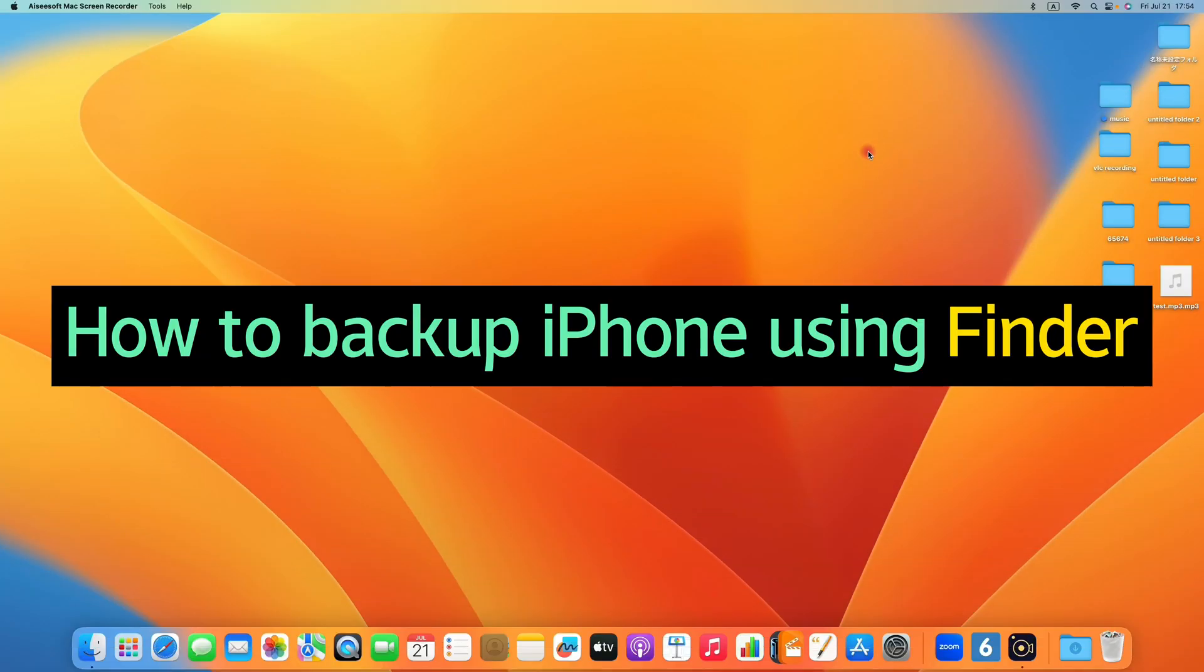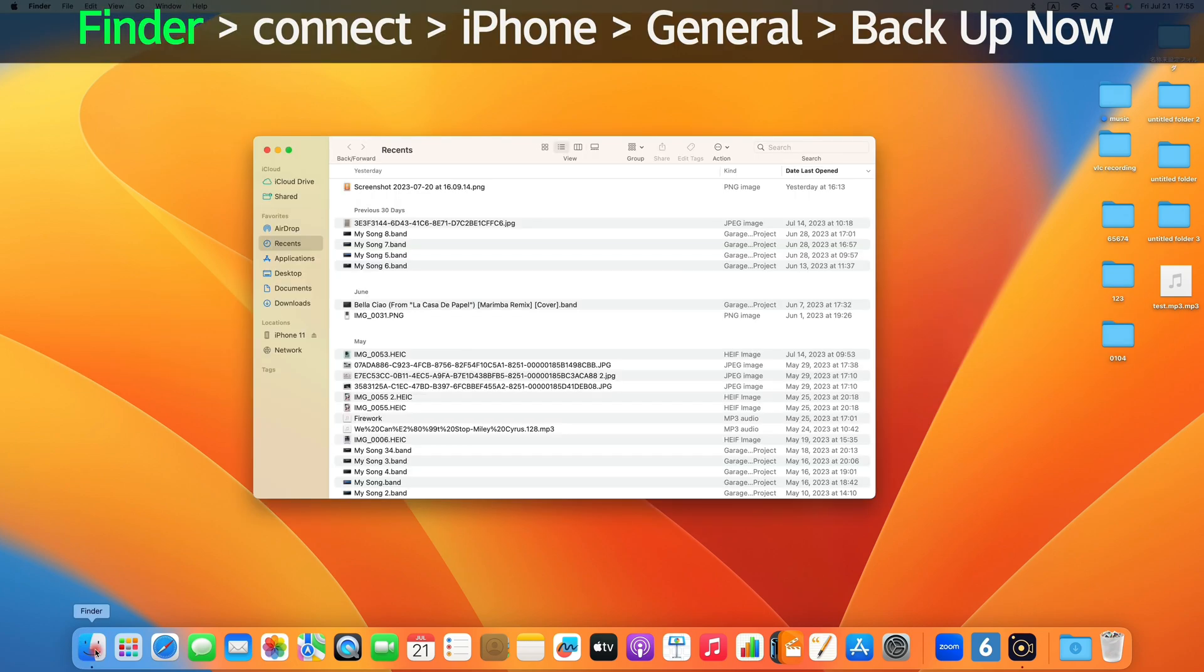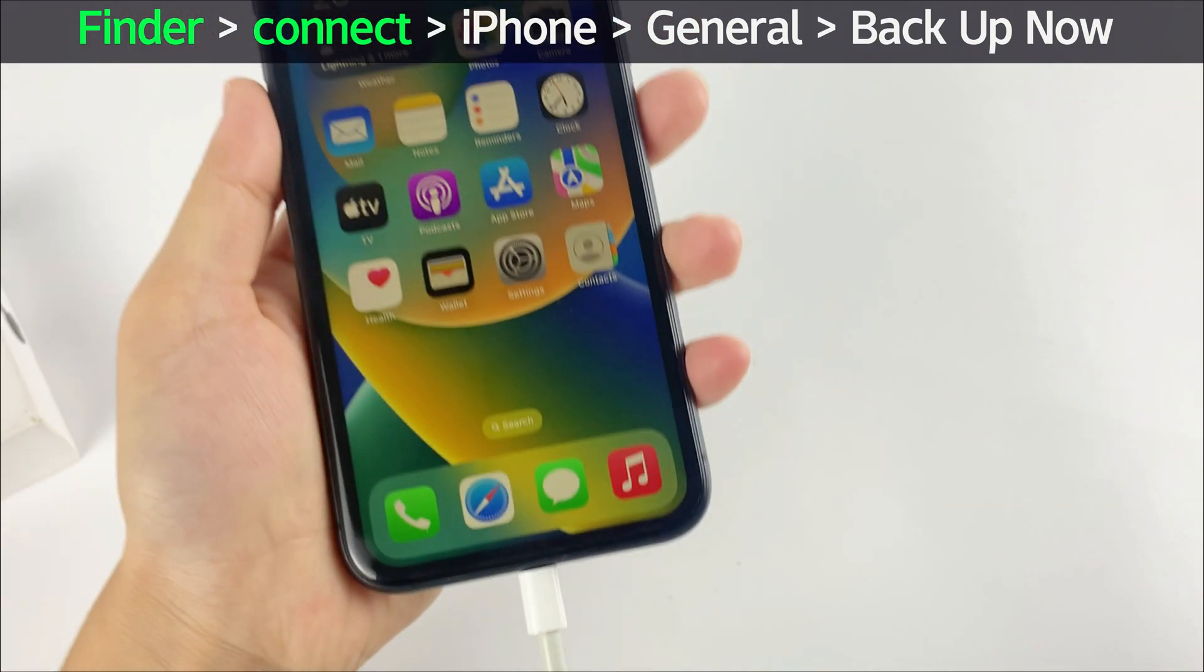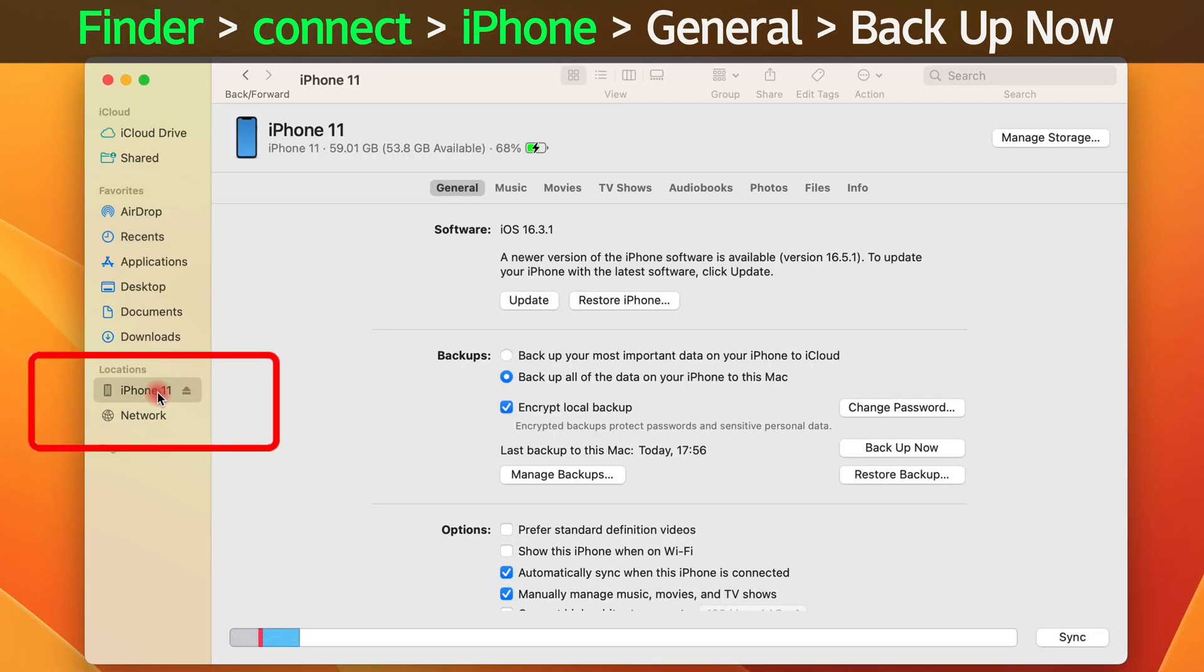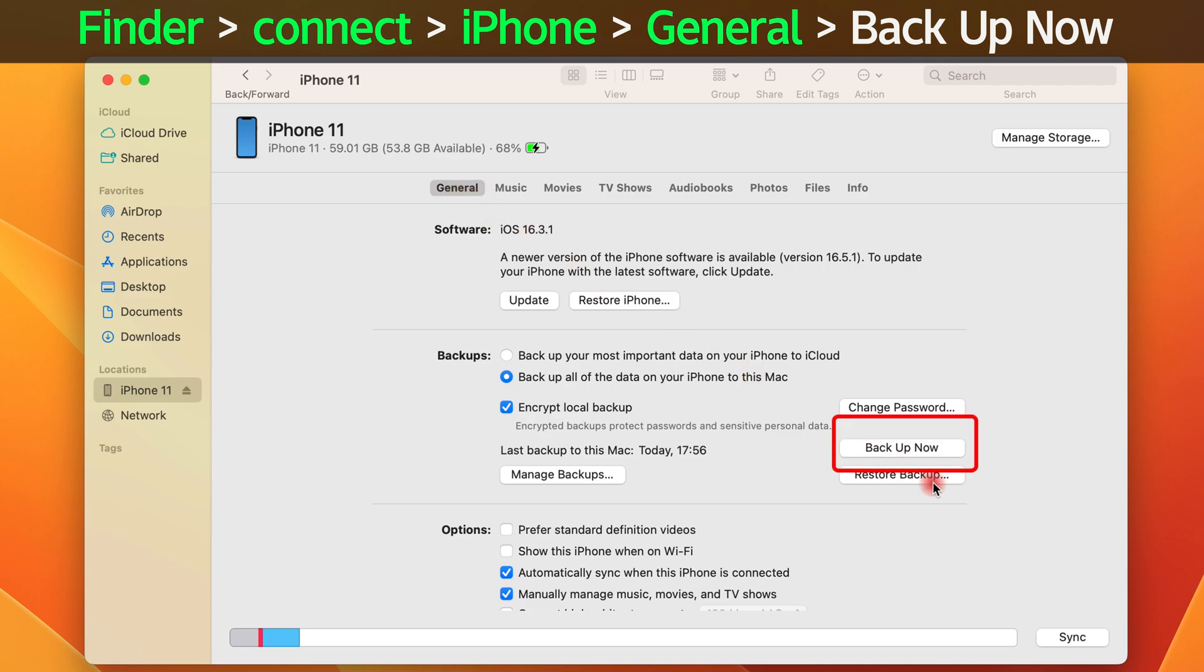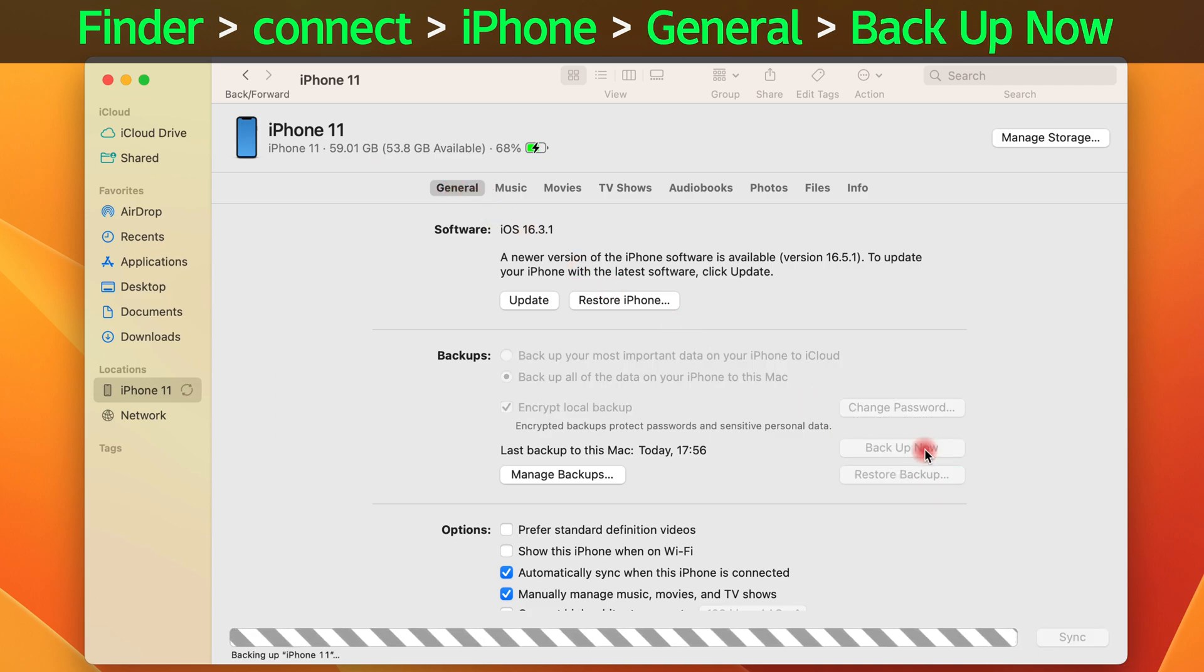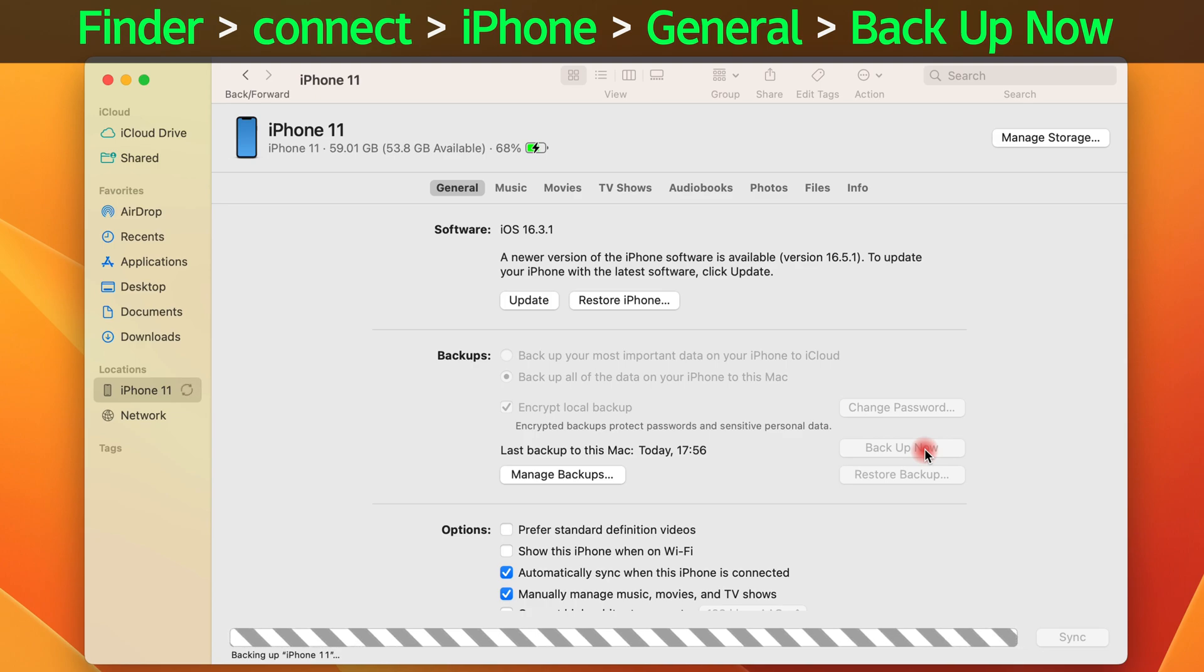If you're using a Mac running macOS 10.15 or higher, run Finder from the dock. Plug your phone to the machine. Locate and click on your iPhone under Locations from the left sidebar. Click General tab at the top and then hit Backup Now button to kick off the process of backing up iPhone data. Done.